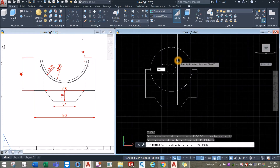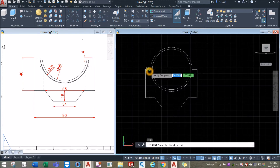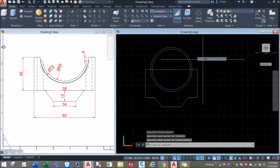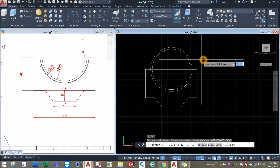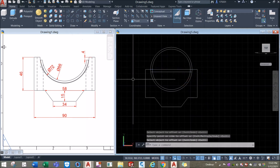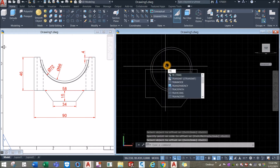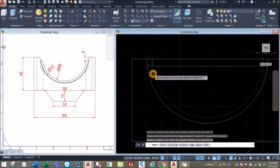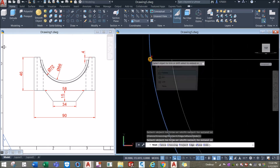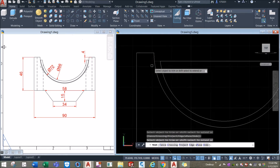Draw a line from this quadrant to this quadrant and offset this line 4 units downward. The distance from this point to this point is 4. Type TR for trim command, enter twice, then remove the extra segments — move that, move this one, remove this one, remove this one, remove this line that's sticking out.